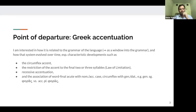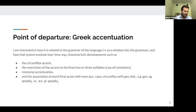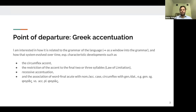As a point of departure, I'm interested in Greek accentuation and how it's related to the grammar of the language — I think of it as a window into the grammar. I'm interested in how that system evolved over time, especially characteristic developments and special Greek features such as the circumflex accent, the restriction of the accent to the final two or three syllables (the law of limitation), recessive accentuation, and the association of word-final acute with certain case forms (nominative and accusative) and circumflex with others (genitive and dative).